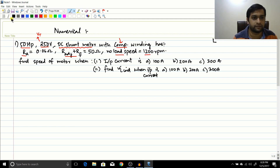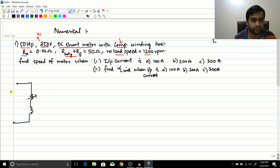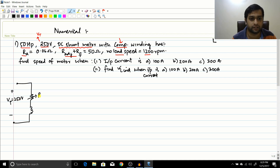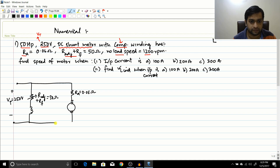Let us draw the equivalent circuit so we can put down what we have. It is a shunt motor, so there is a shunt winding. The equivalent circuit shows Vt = 250 volts, R_adjust plus R_field equals 50 ohms, and in the armature branch, Ra = 0.06 ohms. The armature generates a voltage Ea.